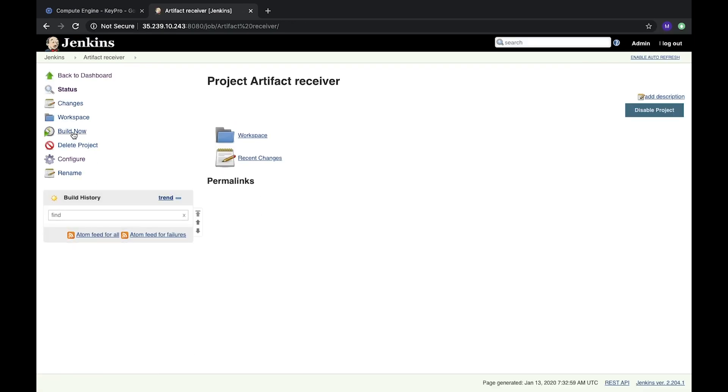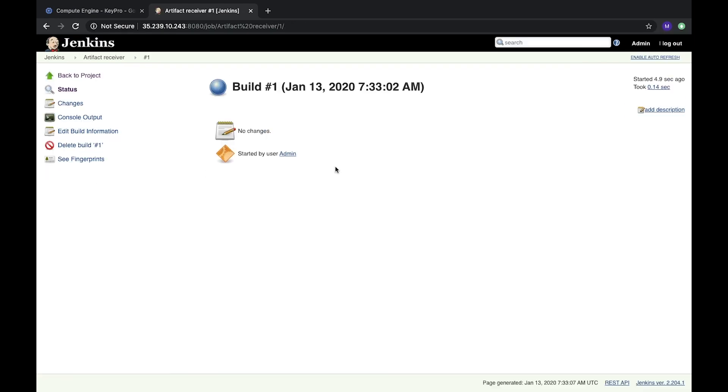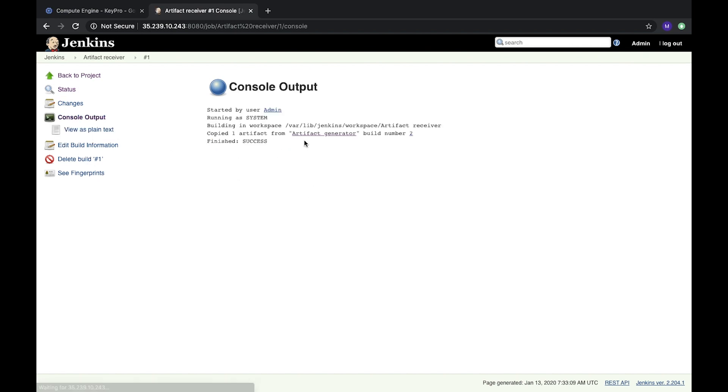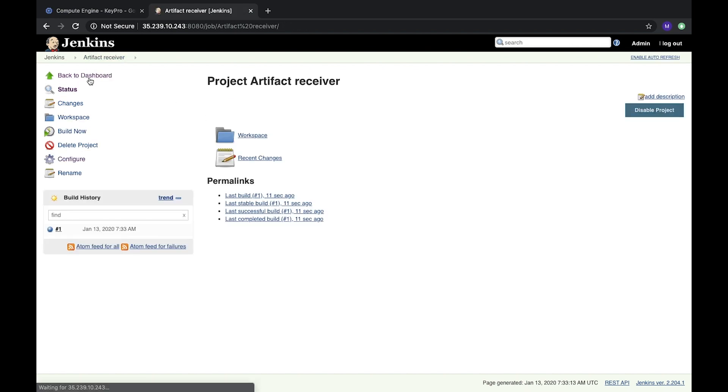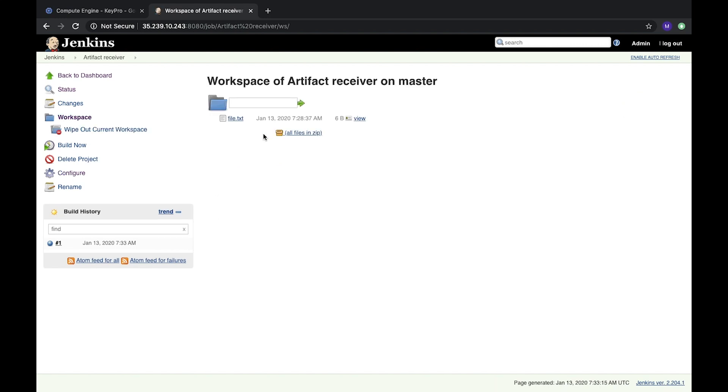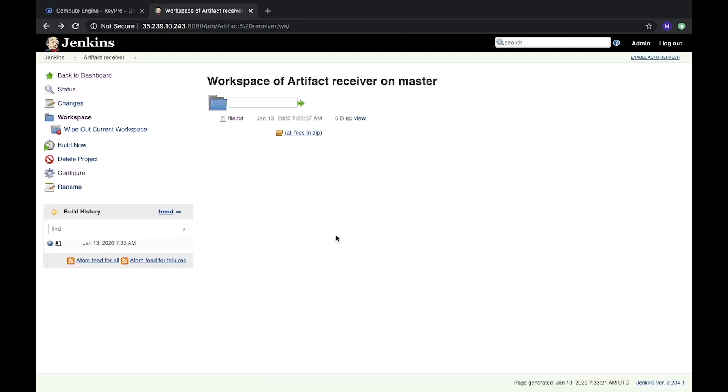And run it. It will successfully complete. Let's open it. Console output: success. Back to project, let's see. Open our workspace, and here we see file.txt. So this task didn't create it—it just copied from another project.